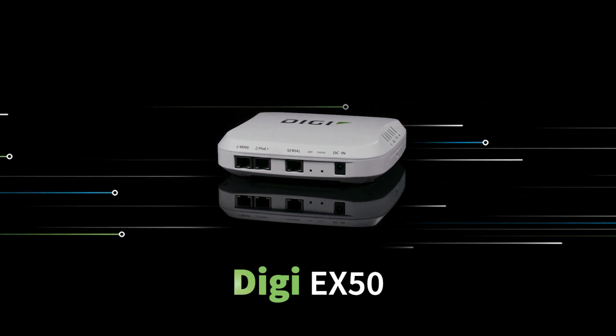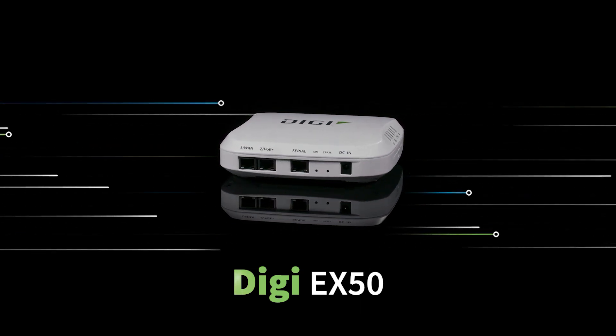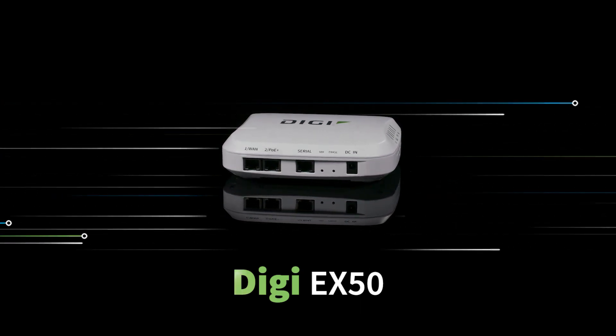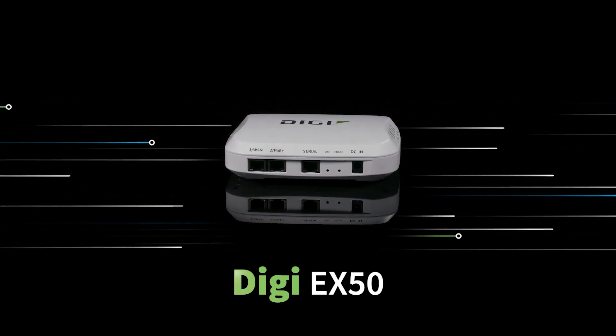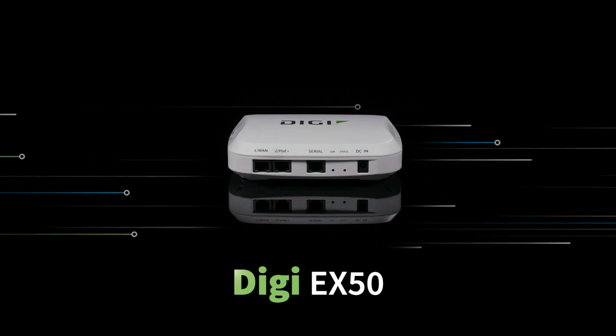Digi EX50, our 5G Enterprise Cellular Router, can be installed simply and easily onto any sheetrock surface.